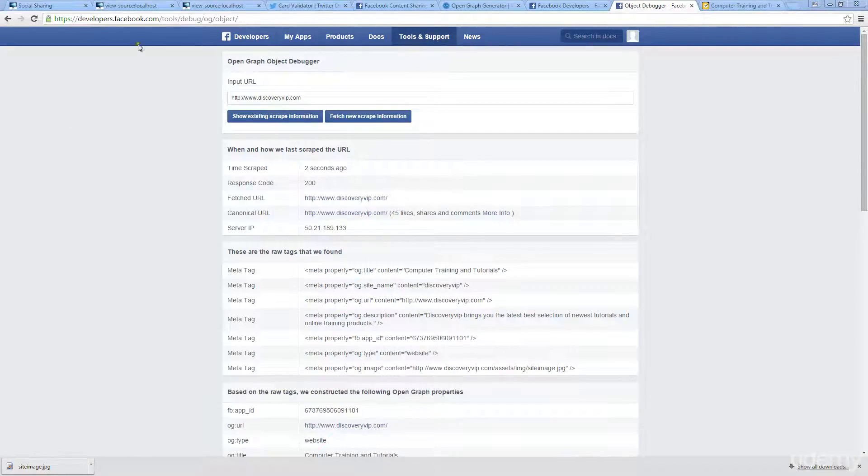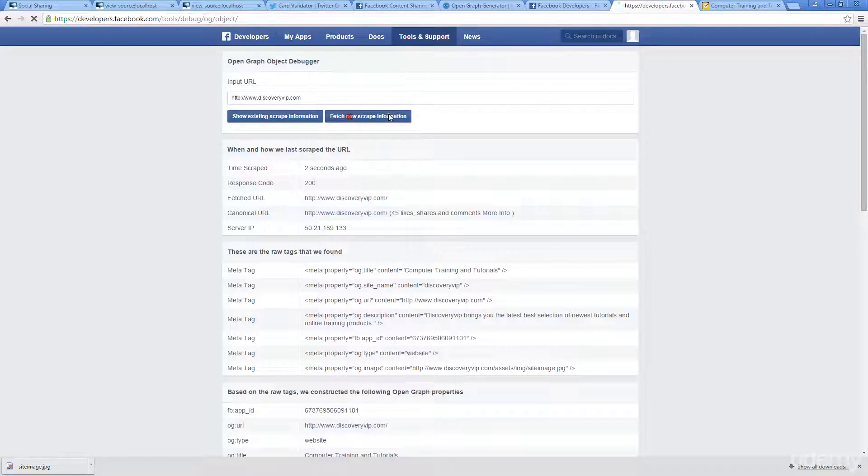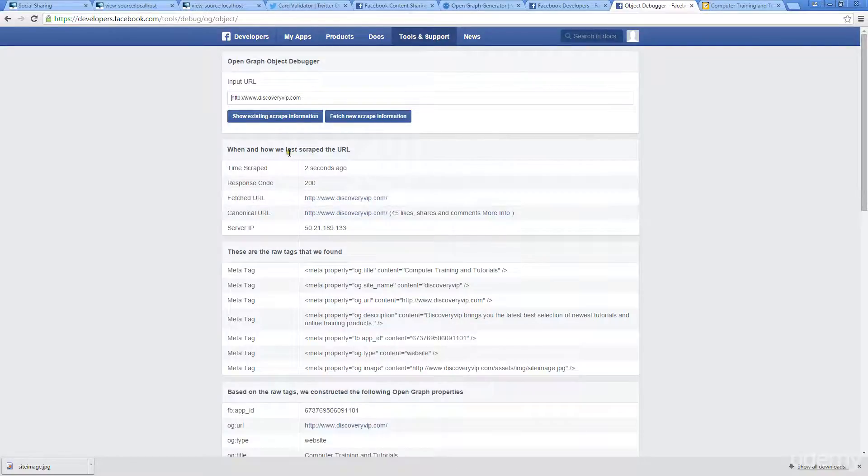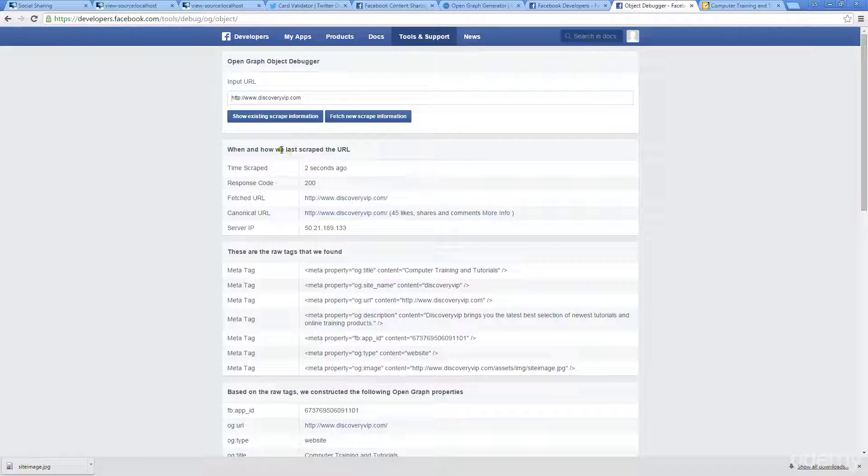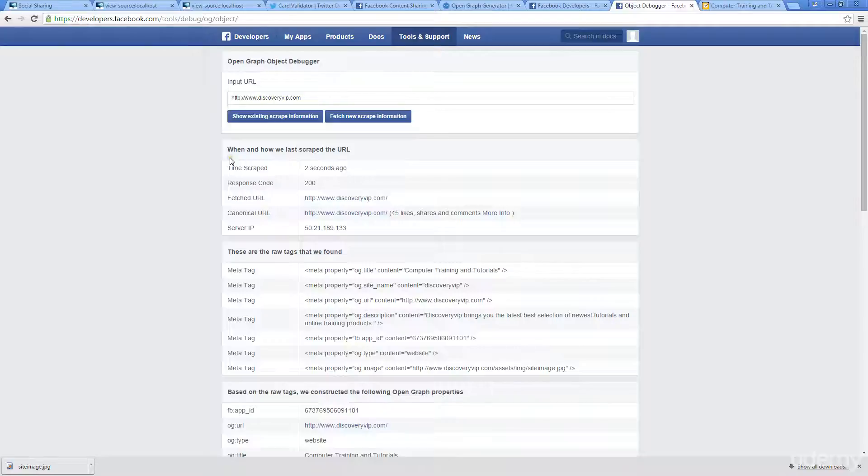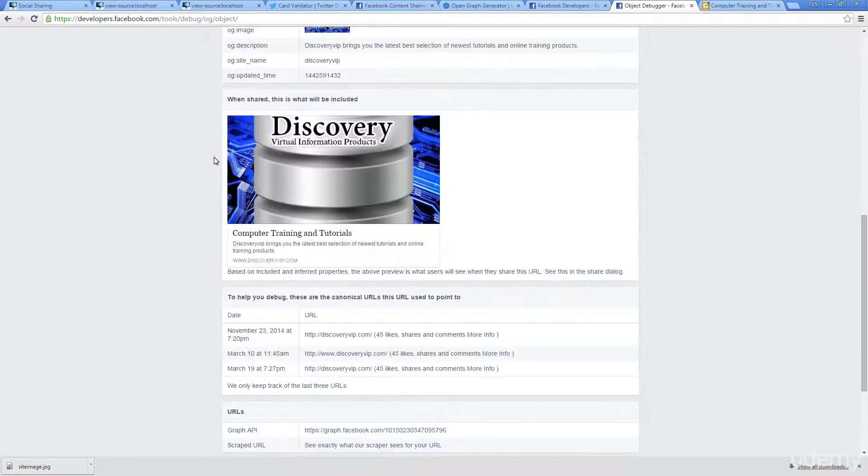If you go to developers.facebook.com, tools, debug OG object, you can enter in a URL and just do a fetch, new scrape information or scrape that information. Here you can get some feedback about how your OG tags, if you've implemented them properly. If you do have any errors or issues with your OG tags, you're going to get this little box here that will tell you what should be updated within your open graph.